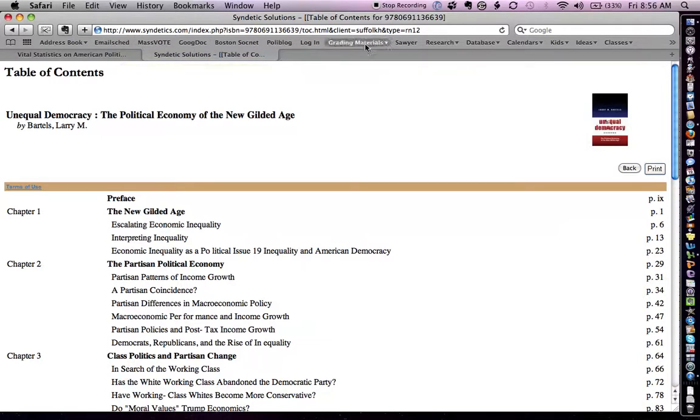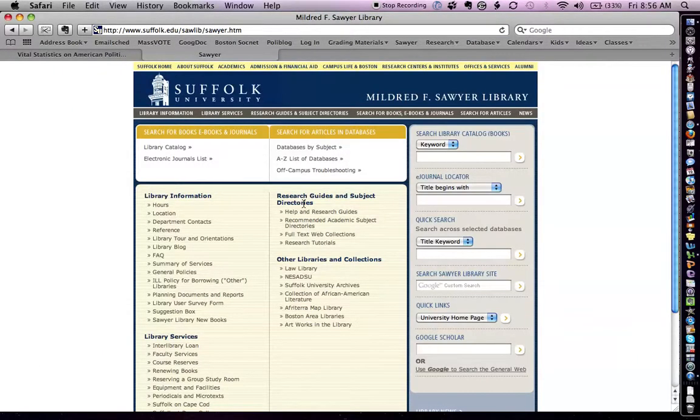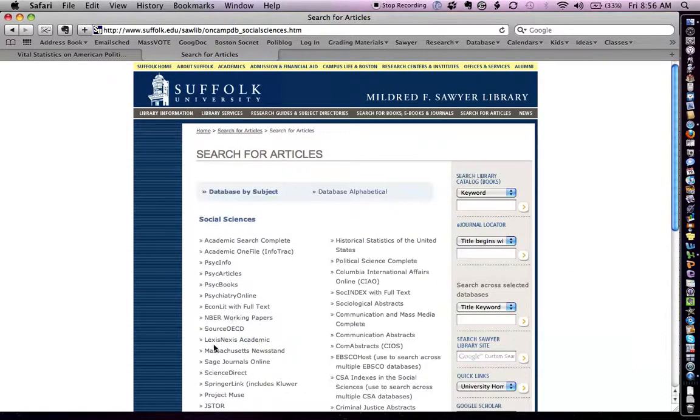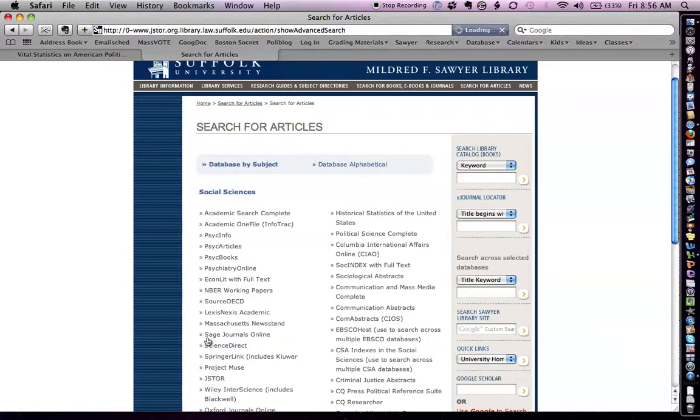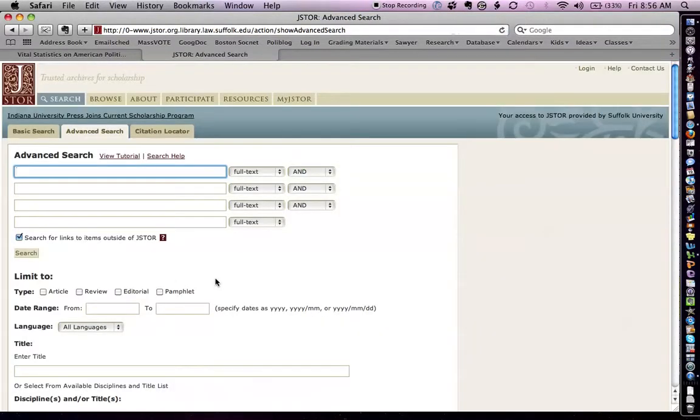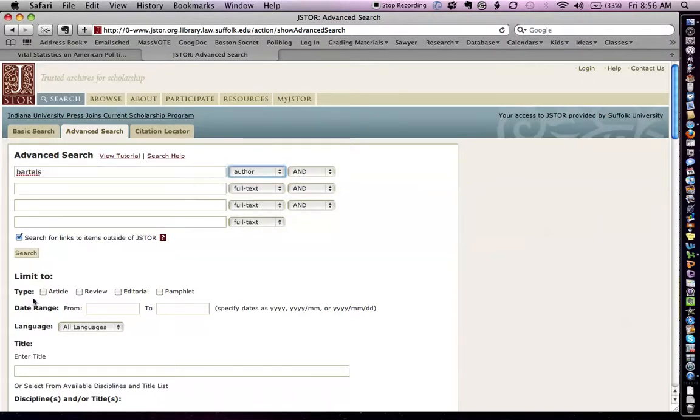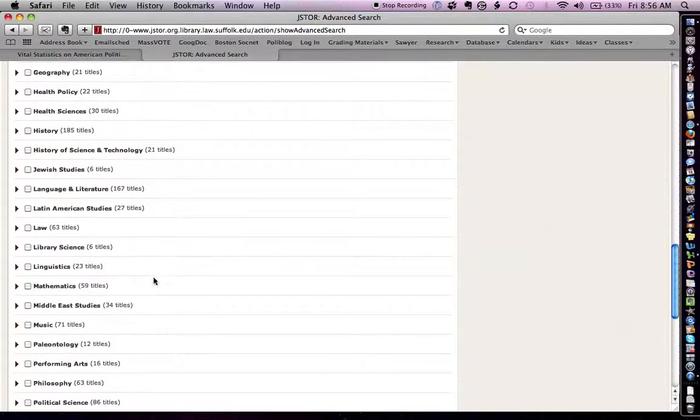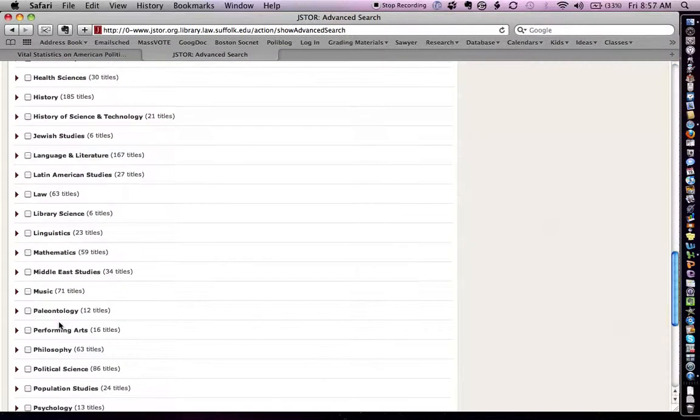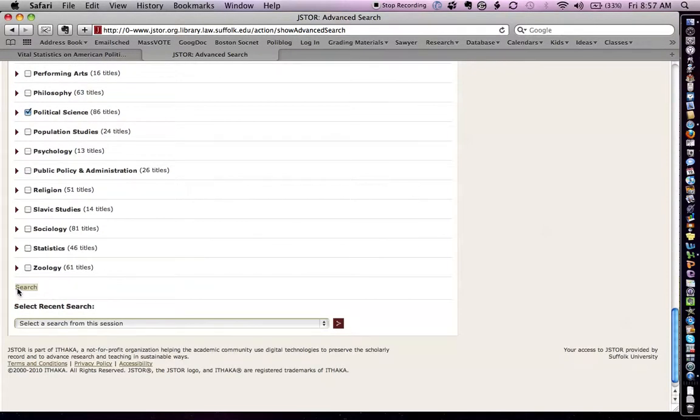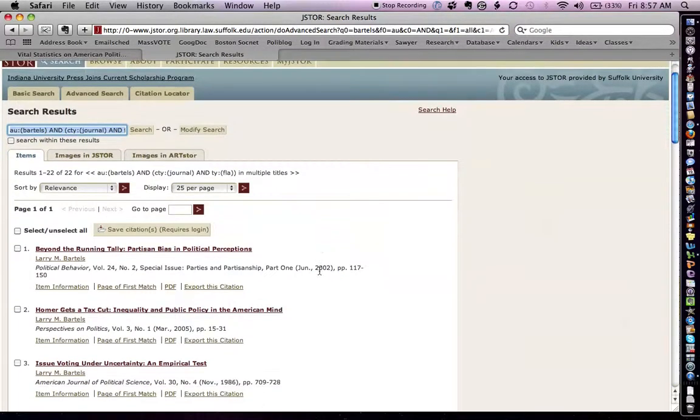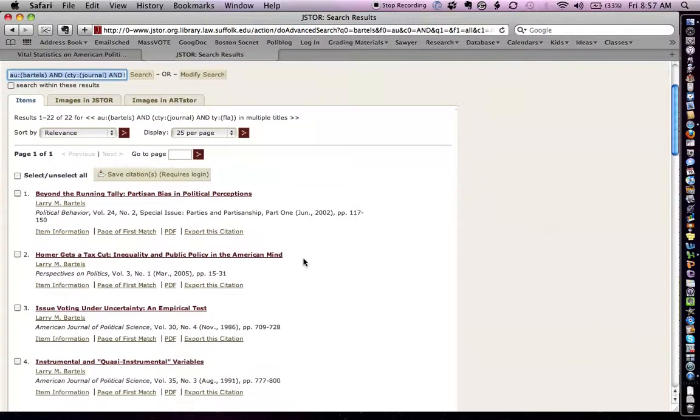So, I'll go back to the main site of the Sawyer Library. And I'm going to go back to databases by subject, social sciences. And now I'm going to go into JSTOR. I'm going to type in Bartels. I want to search by author, find an article, and scroll down and check political science so that I can get books by political science and see what there is. So, Larry Bartels has 22 articles that JSTOR has scanned in and filed.